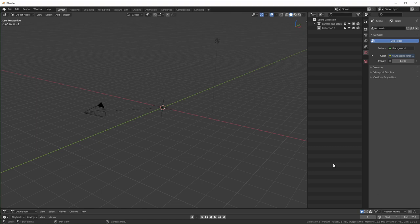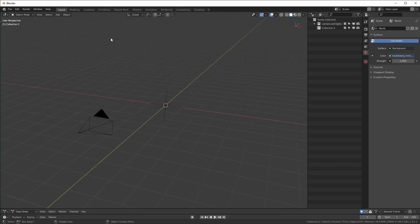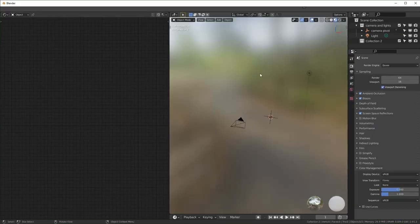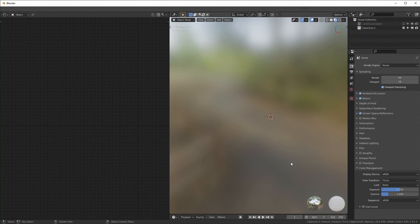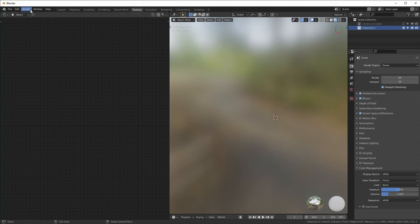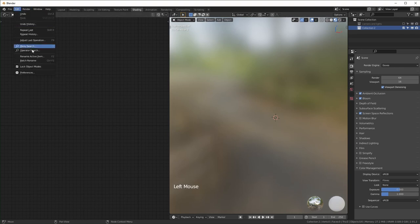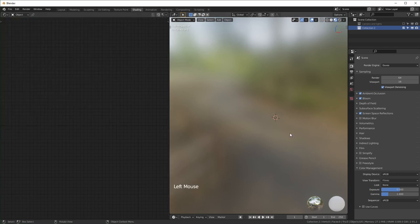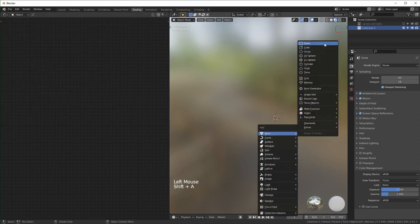I'm in Blender 2.91 and we're going to start in the shading tab, since most of this uses nodes. I'll hide the camera and lights for now. It's also worth mentioning I'm using the Node Wrangler add-on — go to Edit > Preferences > Add-ons, type in Node Wrangler, and make sure it's checked. It's built-in by default, you just have to enable it.